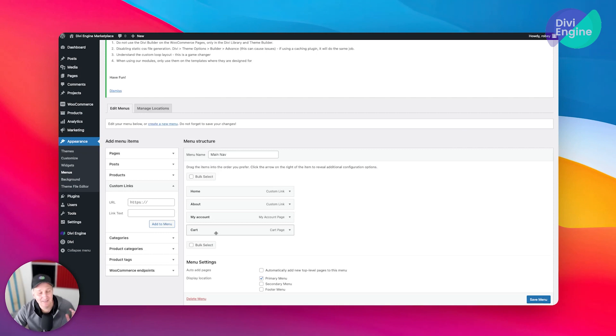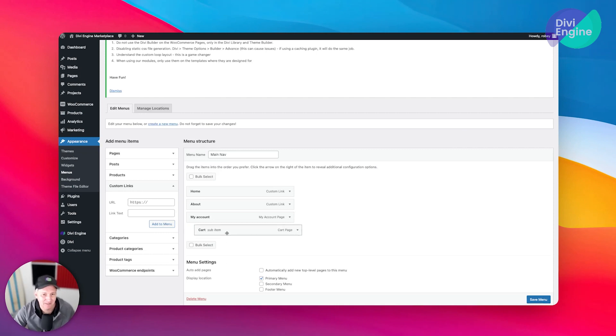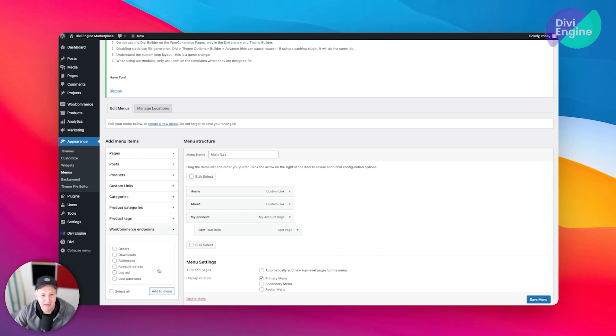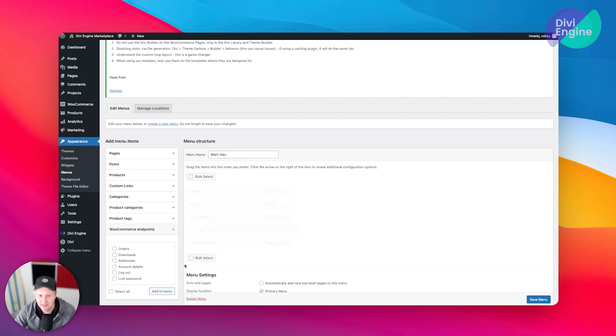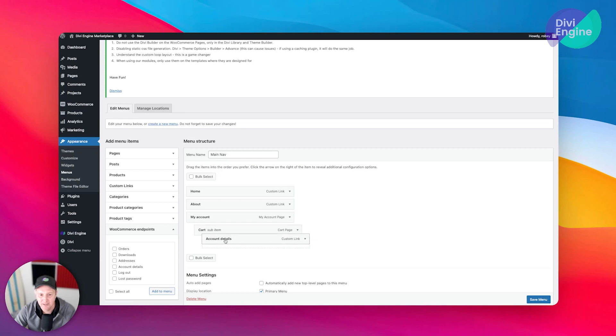Now WooCommerce does add a cart icon automatically, so what I'm going to do with this one instead is I'm going to nest it underneath My Account. You can add some other endpoints here also where you can go ahead and say maybe Account Details, and you can nest it underneath here.